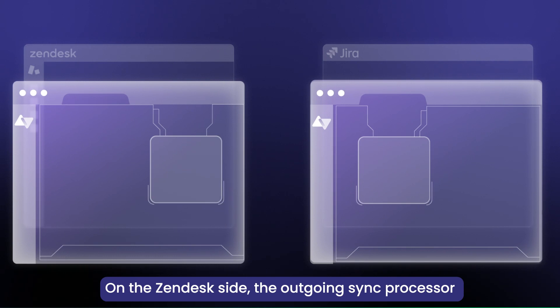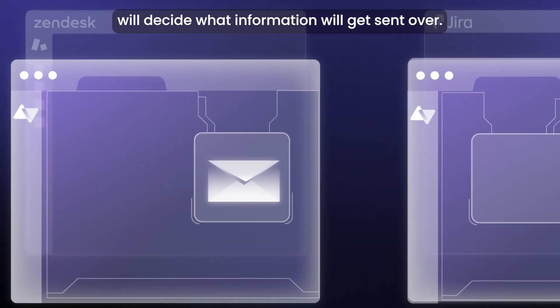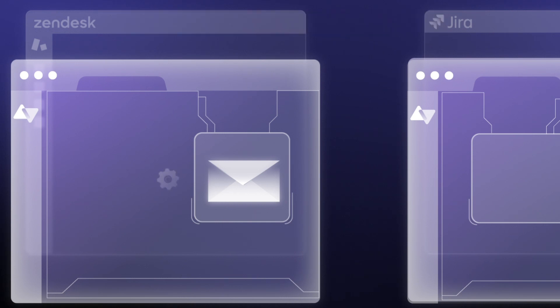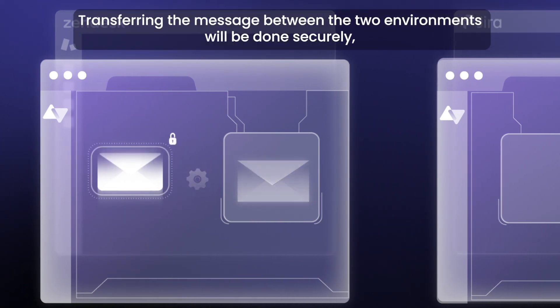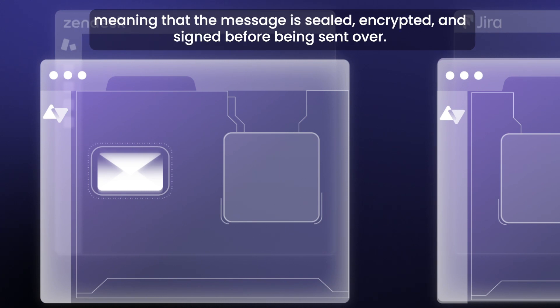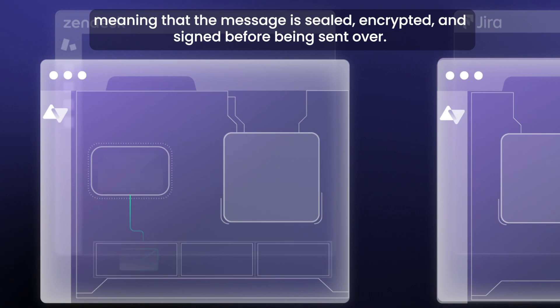On the Zendesk side, the outgoing sync processor will decide what information will get sent over. Transferring the message between the two environments will be done securely, meaning that the message is sealed, encrypted, and signed before being sent over.